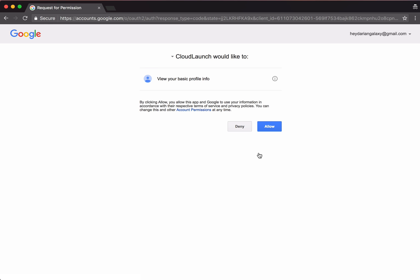I'm already logged into Google on this browser session, so I only need to allow Cloud Launch to interact with Google.